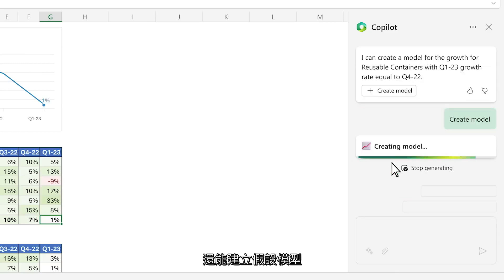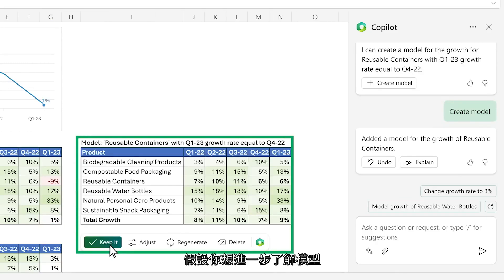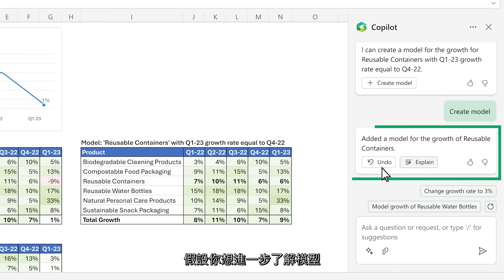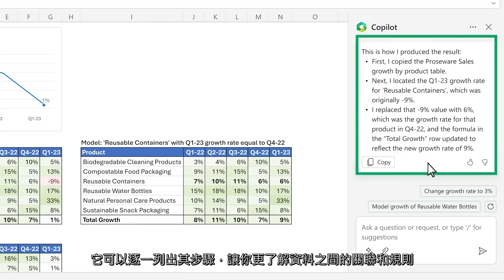It creates a simple model and even asks if you want to learn more about what it did with a step-by-step breakdown.